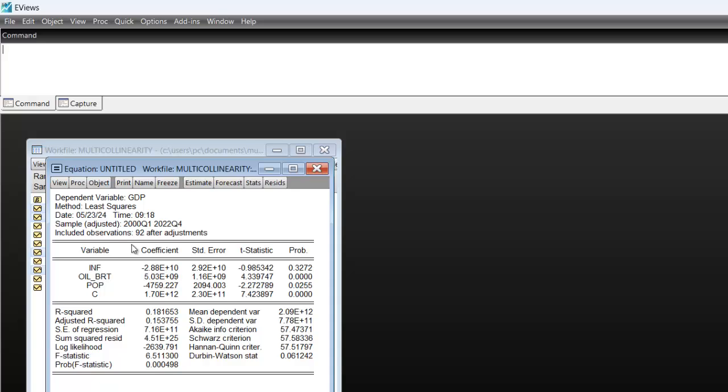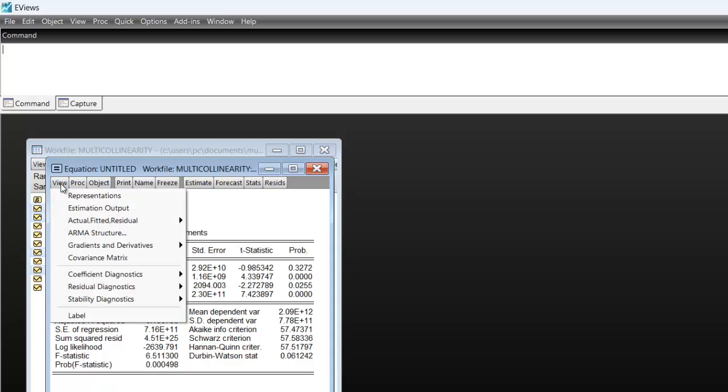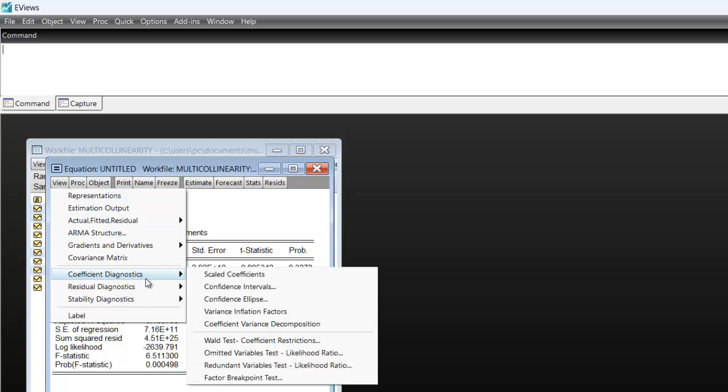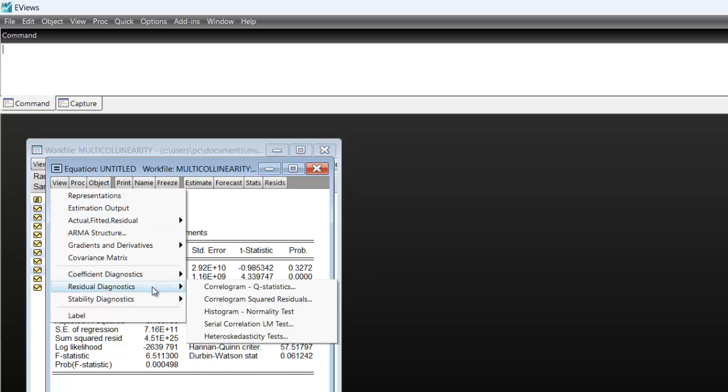Now once you get these results, the next step is to click on View. Once you click on View, you move down to Residual Diagnostics. Once you get there, then you select heteroscedasticity tests.